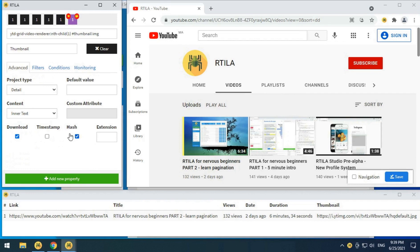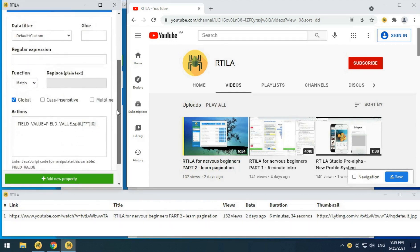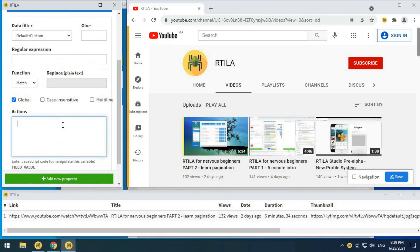As you can see, downloading a file can be easily enabled by just checking the download checkbox. We also added a filter using JavaScript code to clean the image URL.